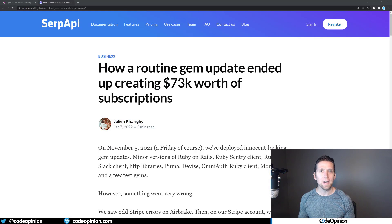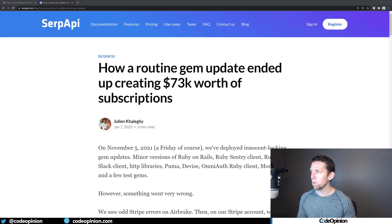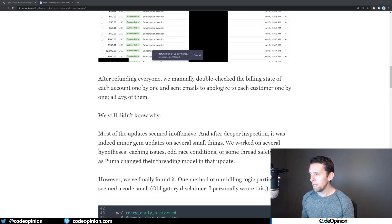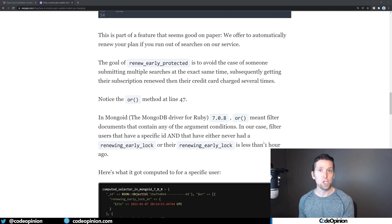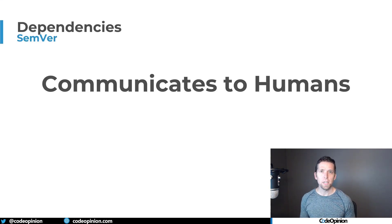Next comes really communication and expectations. There was another post recently where a routine gem update ended up creating $74,000 worth of subscriptions. They did a gem update for a bunch of different packages and one of the packages had a behavior change. Now they're using semantic versioning, so all of this should have been caught. Semantic versioning is good at communicating to humans that something changed.